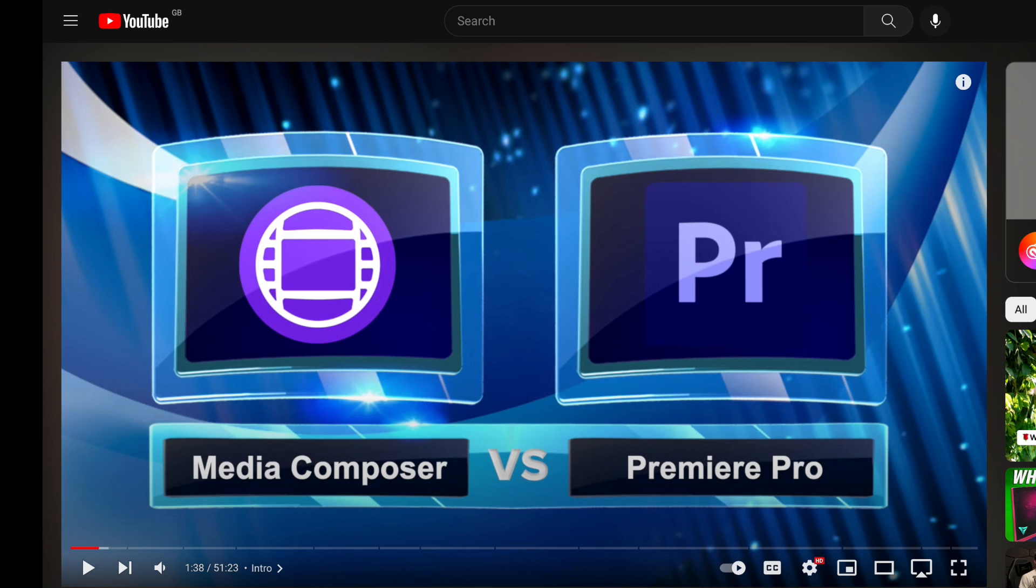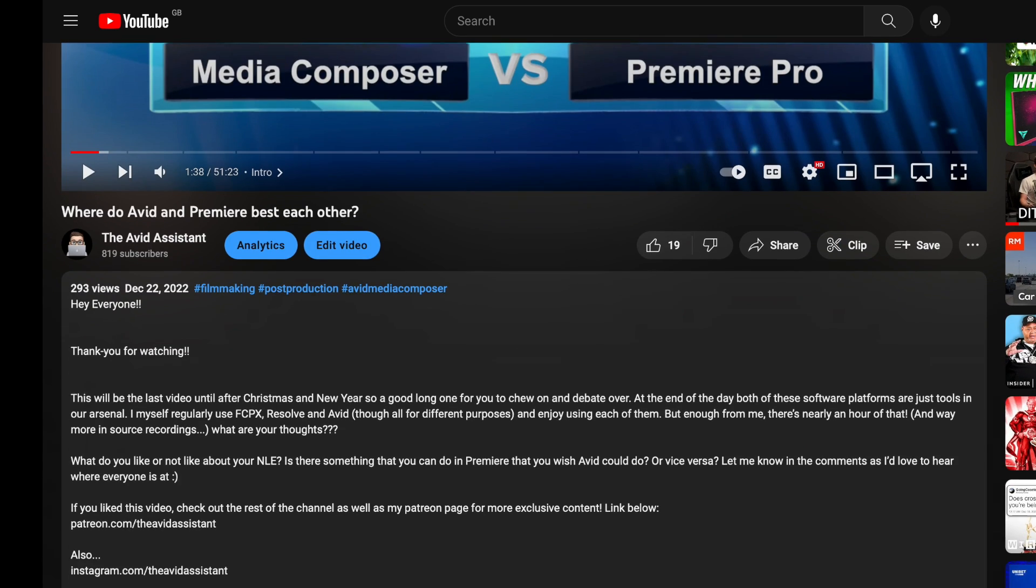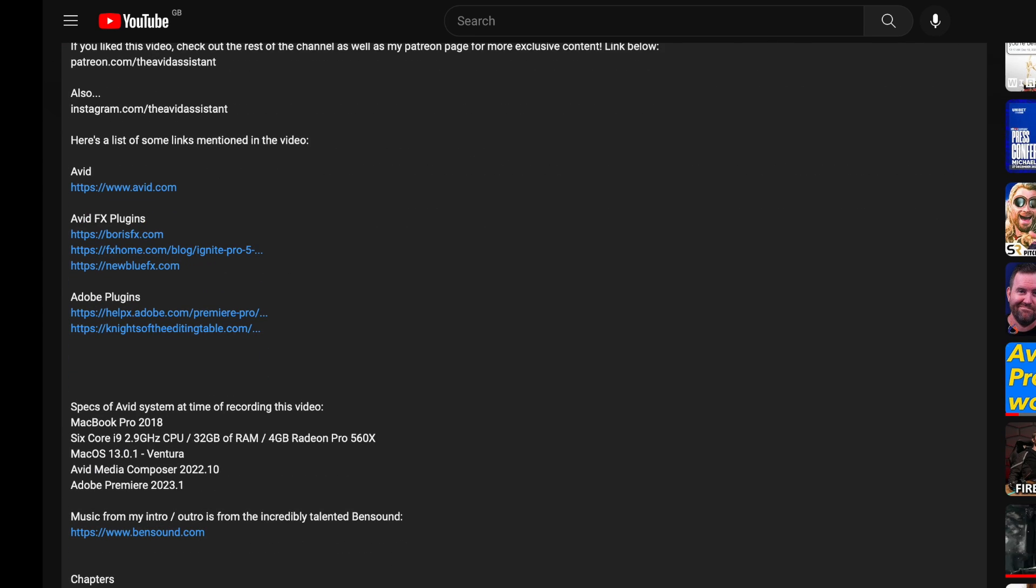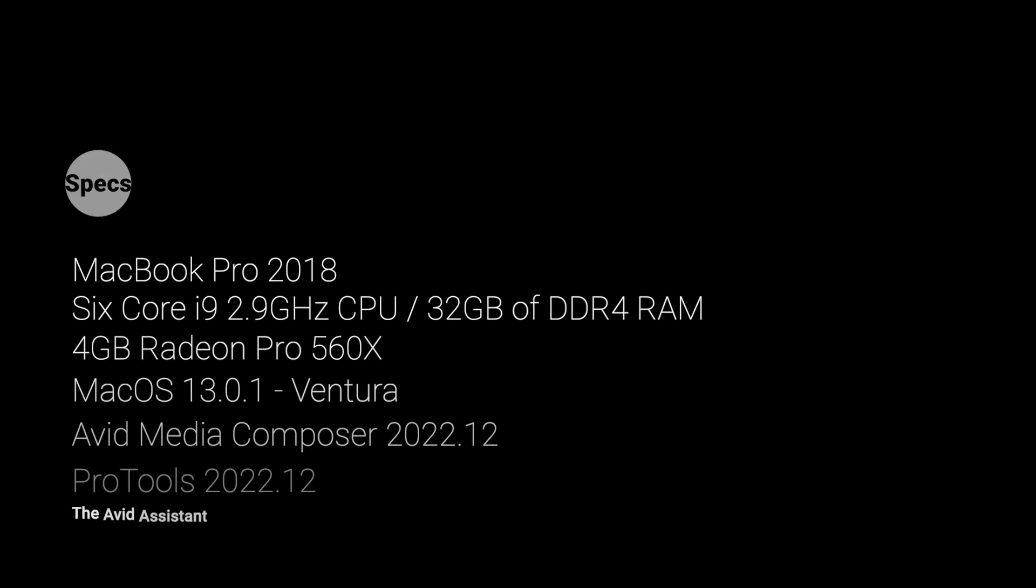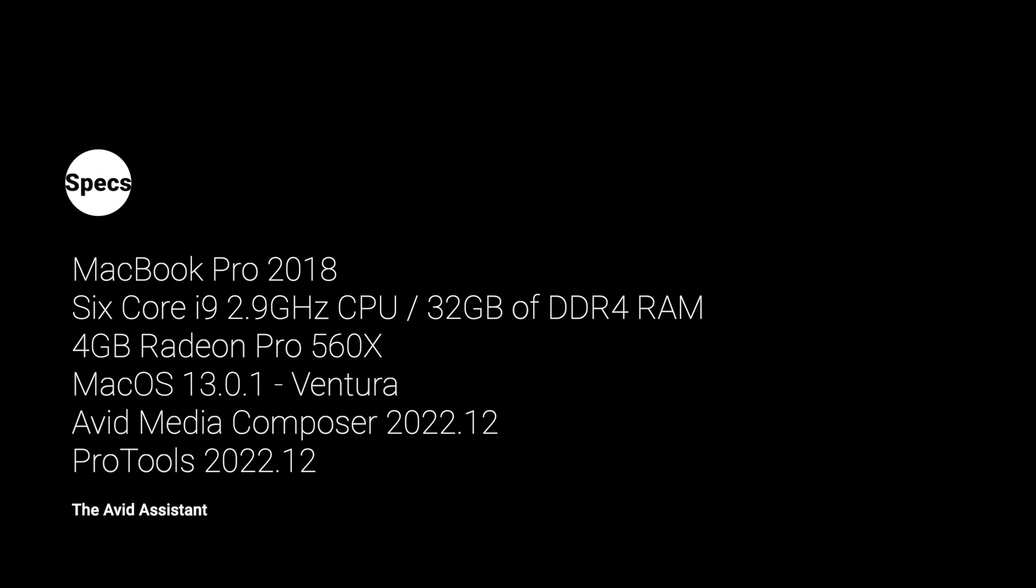Before we get started I just want to remind everyone that the specs of my machine, the version of macOS that I'm running, the version of Avid I'm running are all in the video description, but since we're dealing with an Avid update in this video I will also show it up on the screen just now there for you to take a look at. But that's enough preamble, let's get to looking at our new toys.